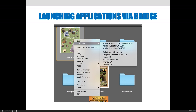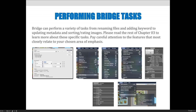As you can see in this screenshot, I right-clicked on the image, chose 'Open With,' and it shows the available applications. In this case I'd probably want to open it in Photoshop since this is a Photoshop class, but I could also open it in Illustrator or Acrobat. Bridge can perform a variety of tasks — from renaming files and adding keywords to updating metadata, sorting, and rating images.